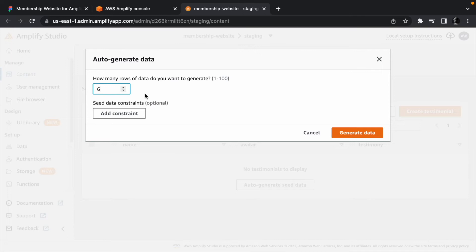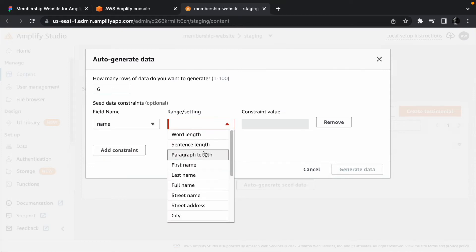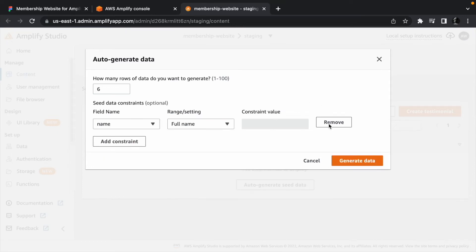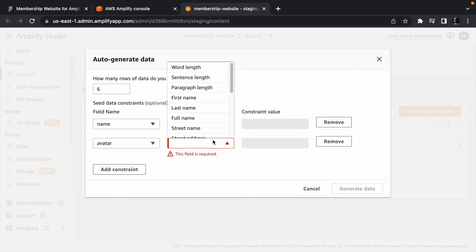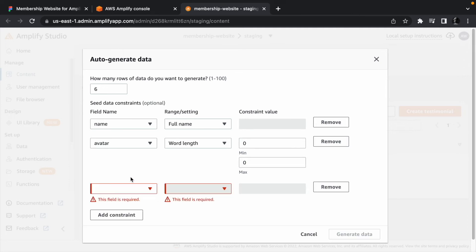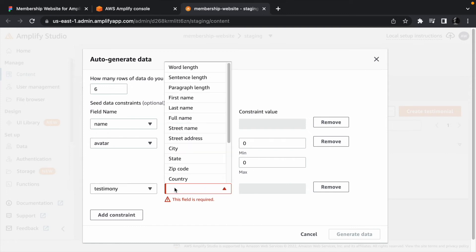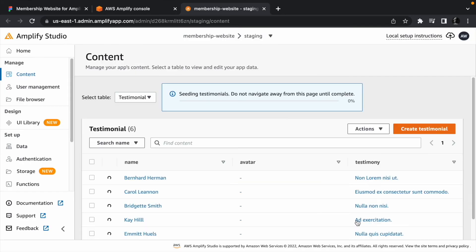We also need to add some constraints. The first constraint will be on the name, and we need to make it a full name. The second constraint is on the avatar, and since I intend to use URLs here, I will choose word length between 0 and 0 so it remains empty. The third constraint is on testimony, and the sentence length will be between 2 to 5. Click generate data to seed the table with the data.